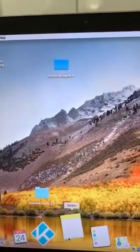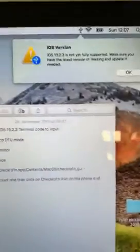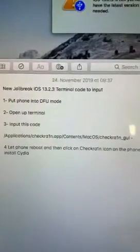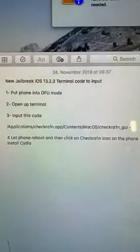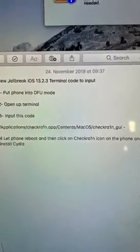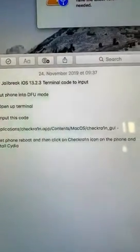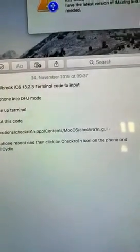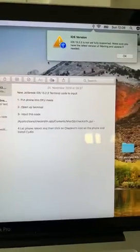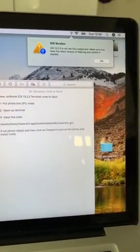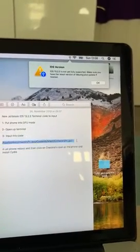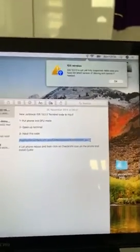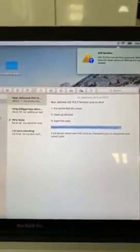So I'm going to show you a way of how to do it. First of all, you'll need to copy this code, which I'll have in the description, and put it in your notepad so you always have it. It's: /Application/checkra1n.app/Contents/macOS/checkra1n_GUI- . Keep in mind CheckRa1n only works on Mac, so this will also only work on your Mac.